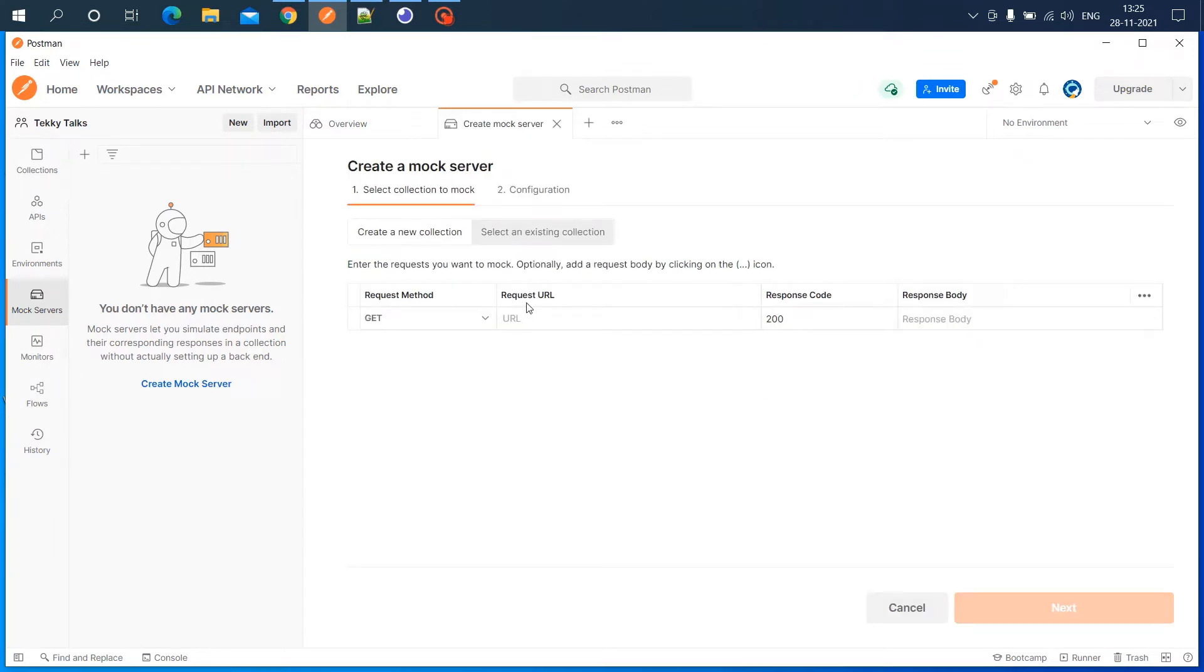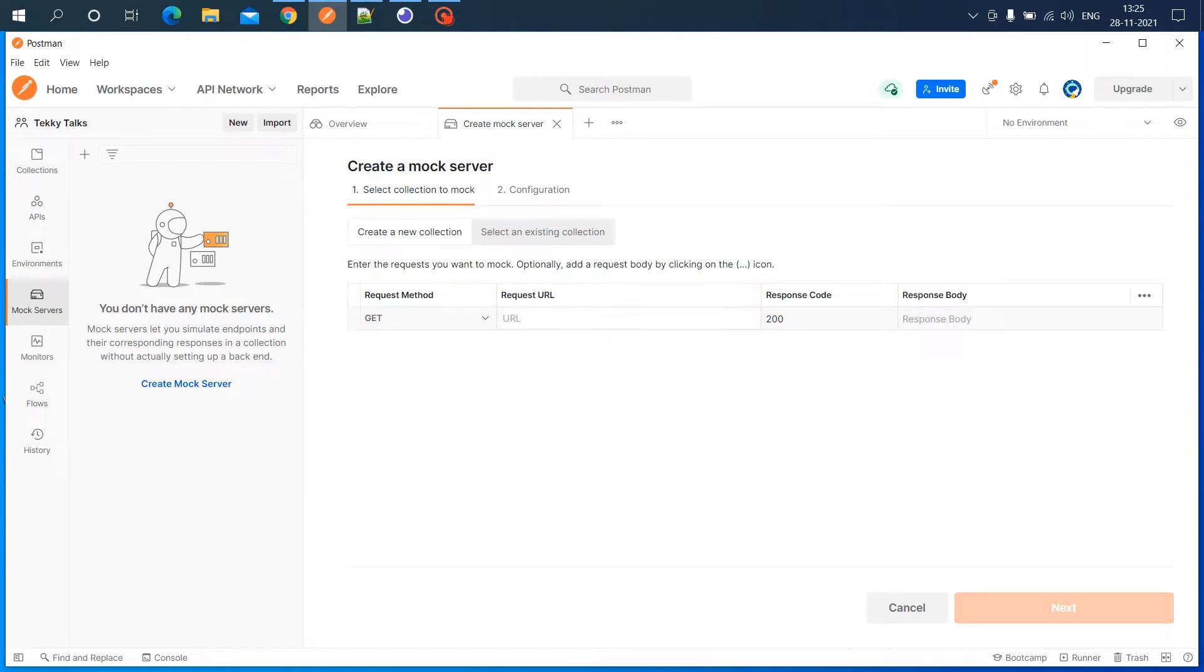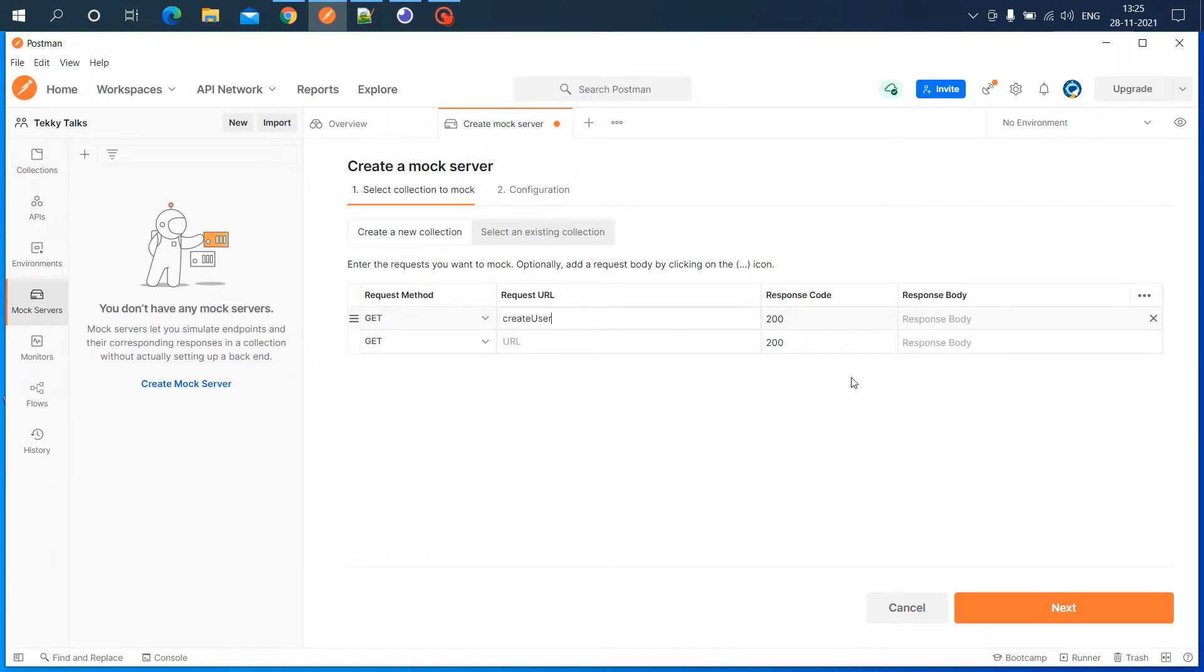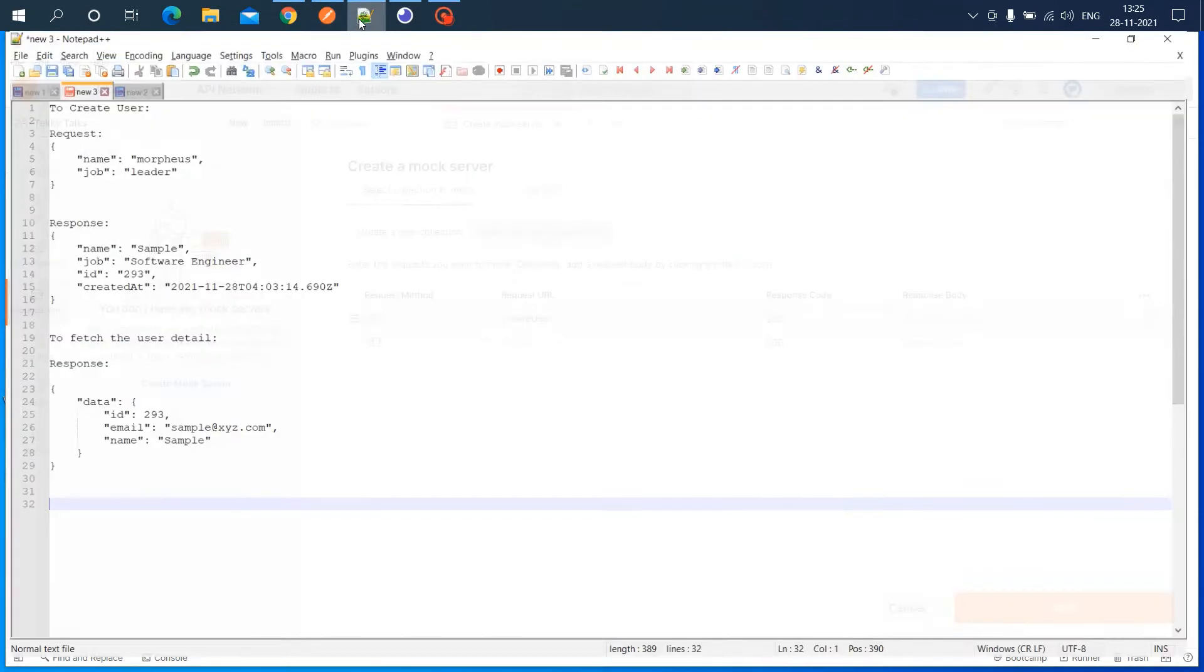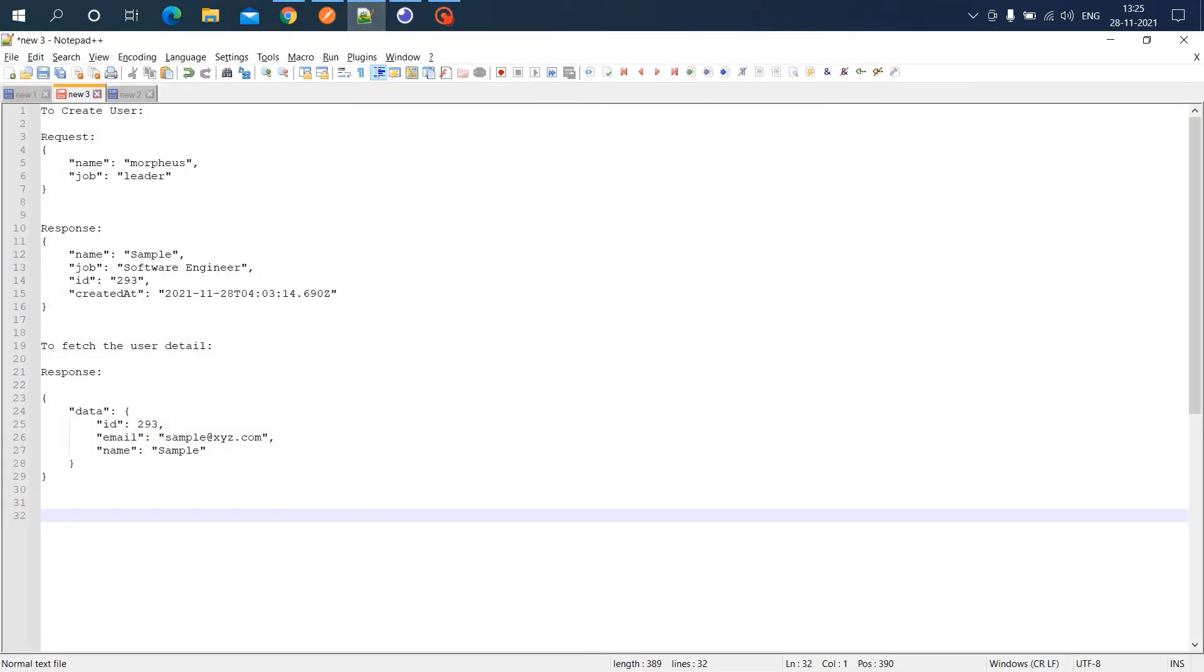these details like a request URL and response body. For example, I have two dummy APIs - one to create user and another to get users. I need to specify 'create user' here and then the response body. We need to specify the entire response for creating a user.